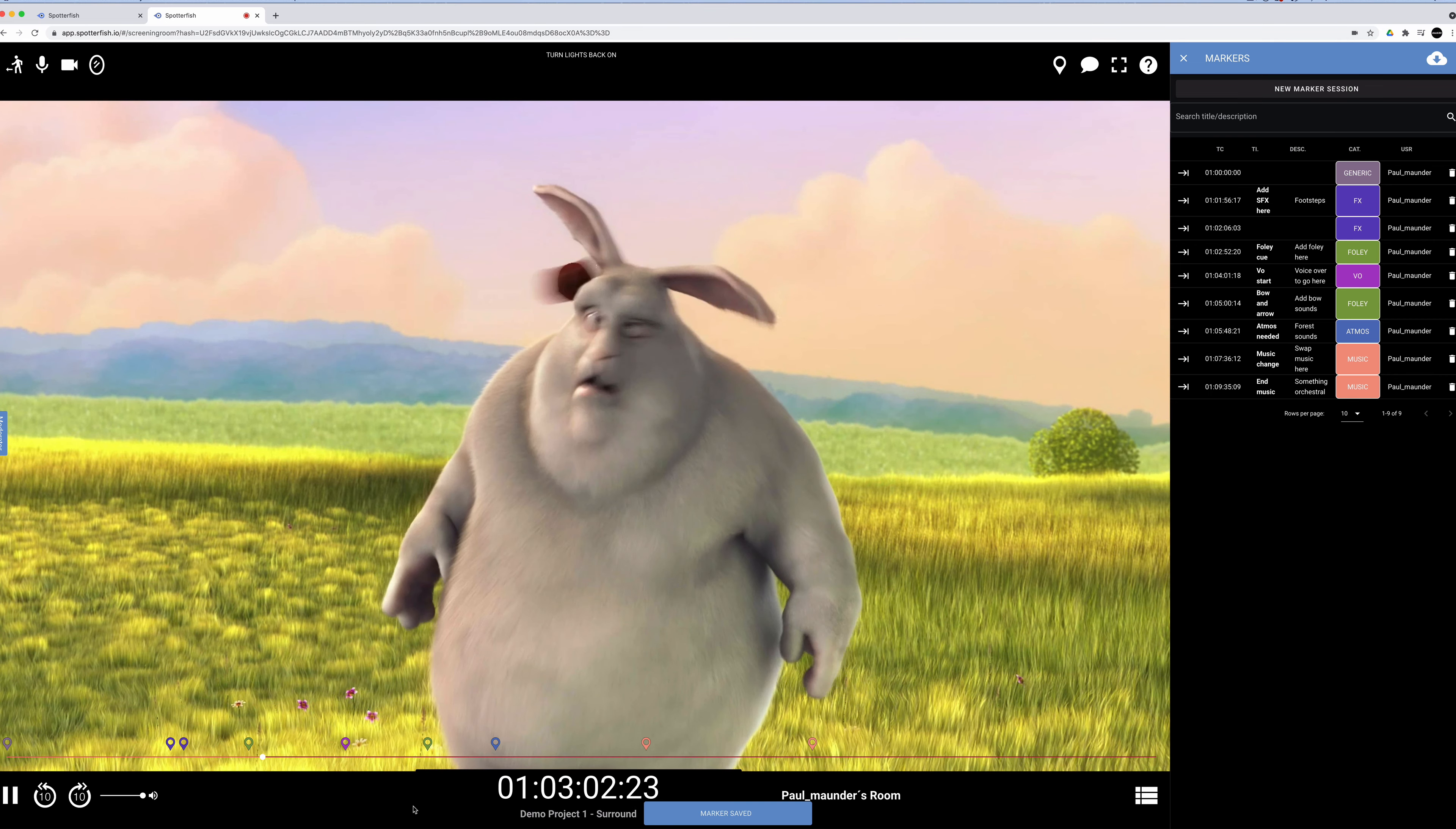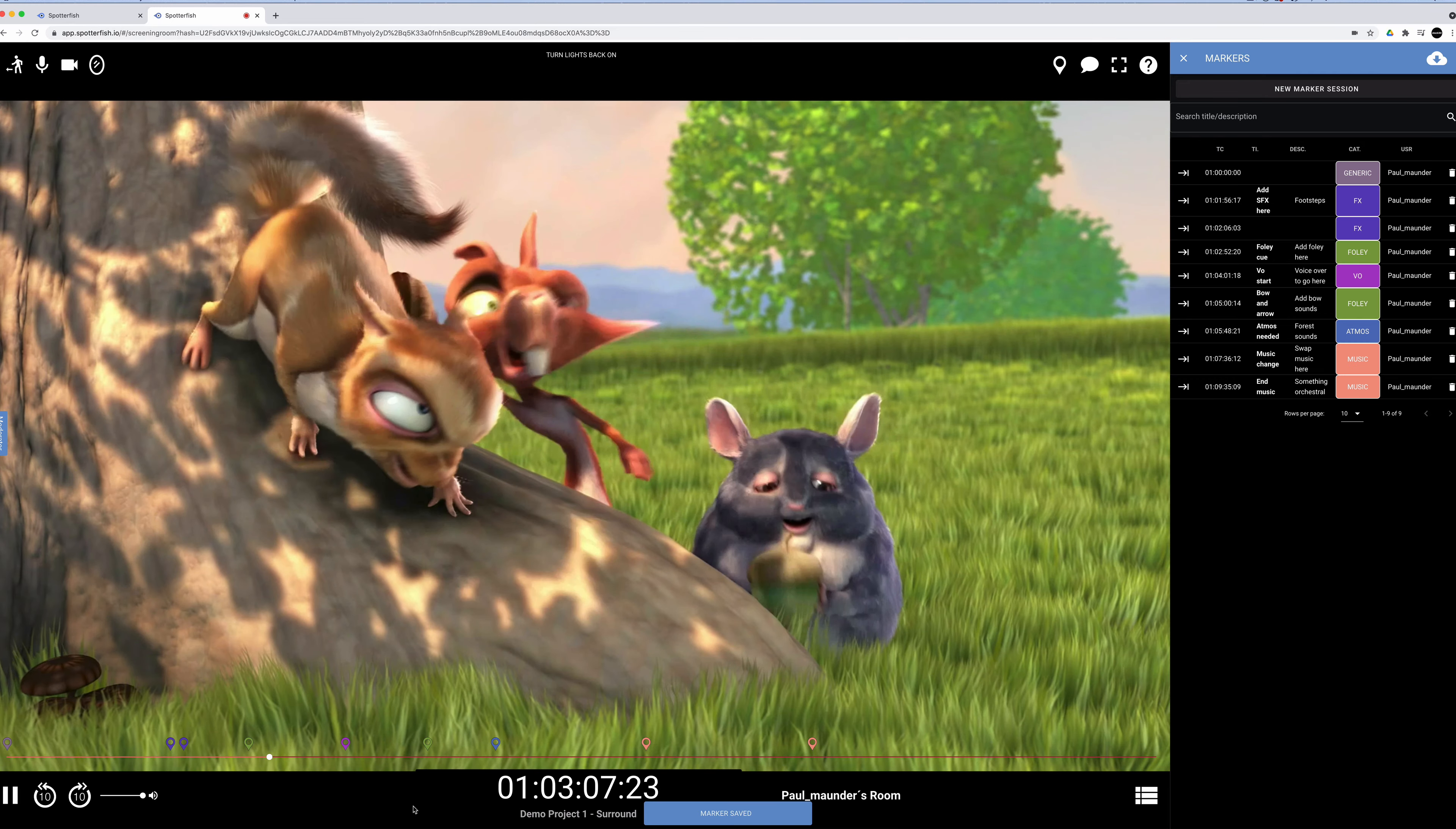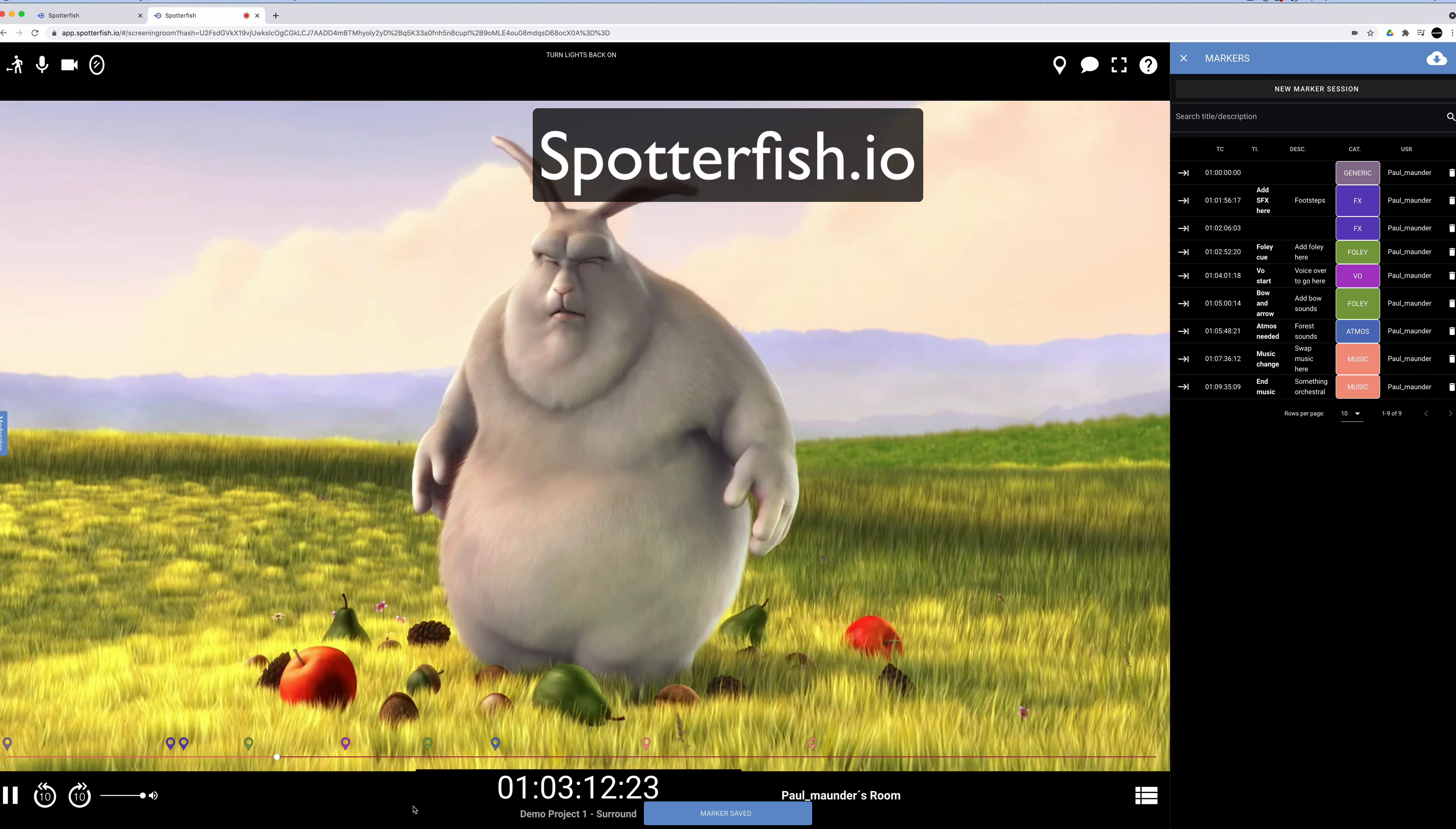I do a lot of audio and video work and quite often have to make various changes at a client's request. Spotterfish is a great way of doing that, and it's very easy for all participants to use. Check it out at spotterfish.io.